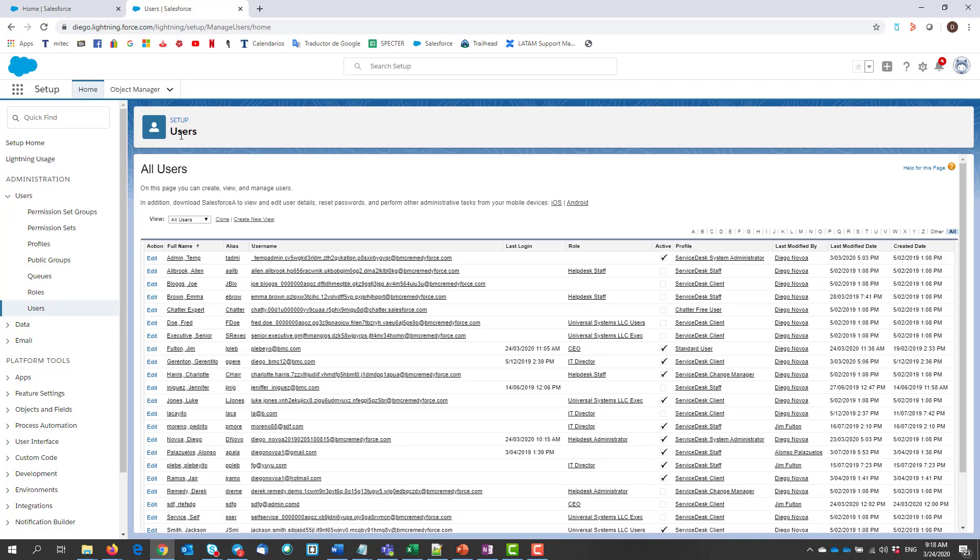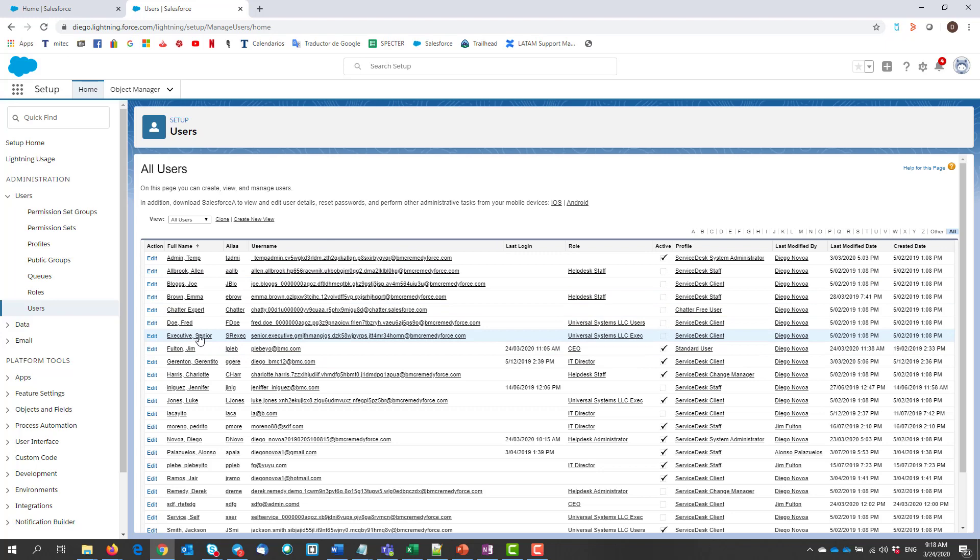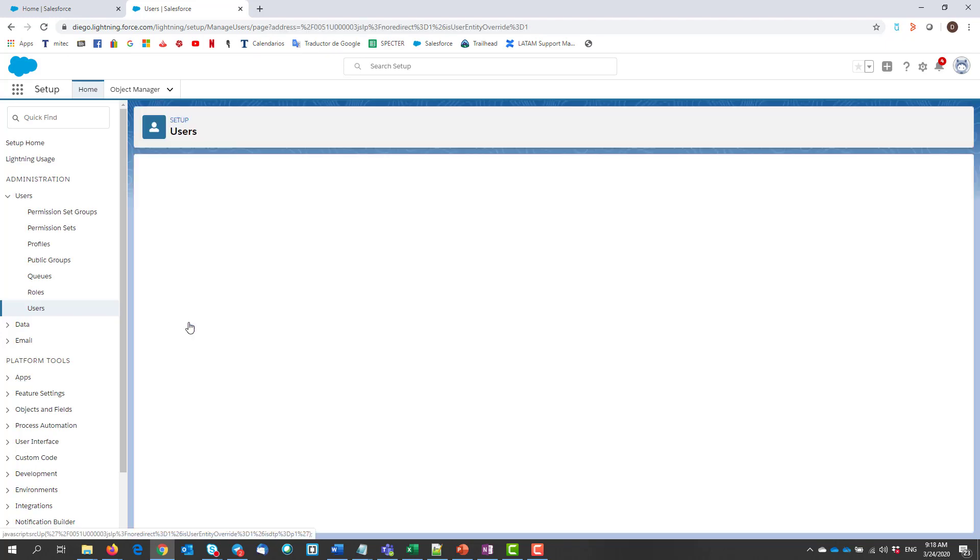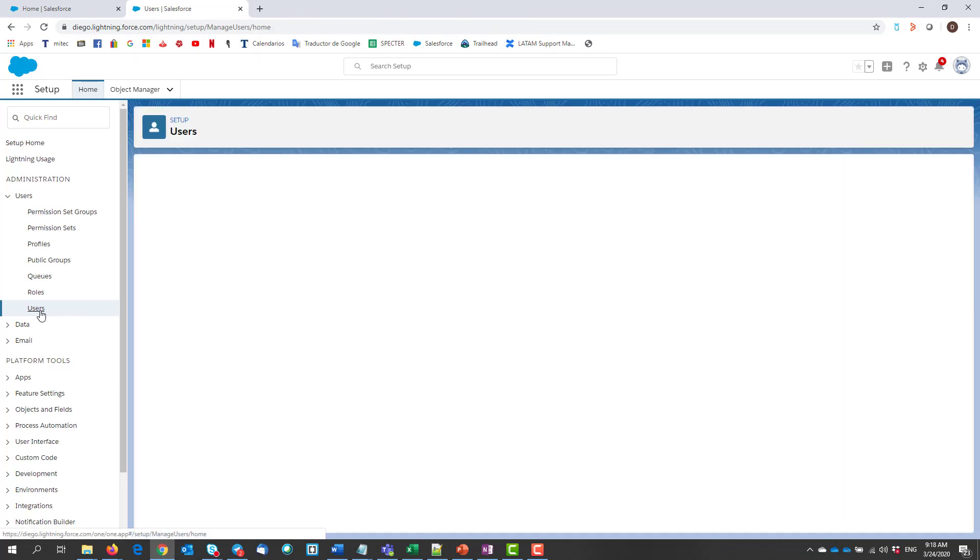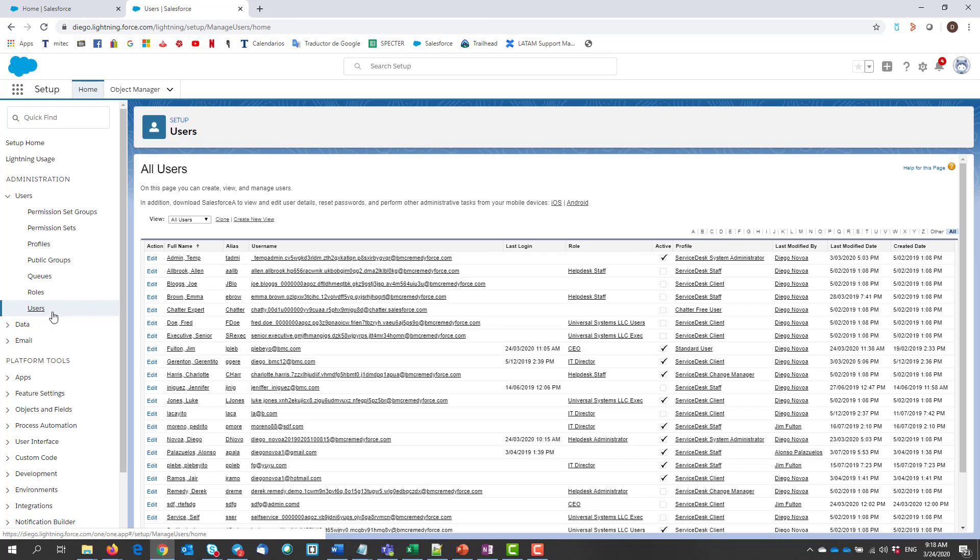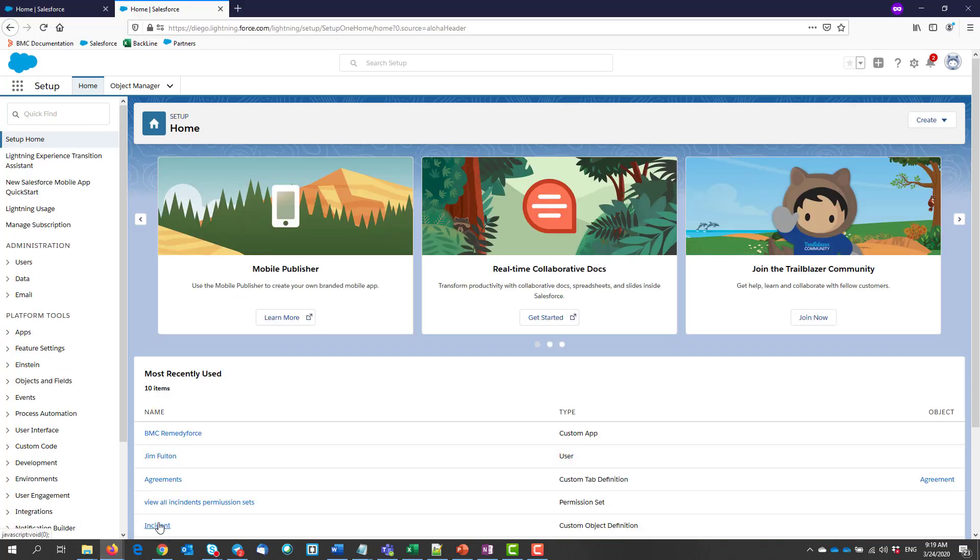As of now, if we log as him, we can see that he has no admin permissions. He cannot manage users, for instance. As an admin, you can usually do this. Let's switch back to my admin account to get started.